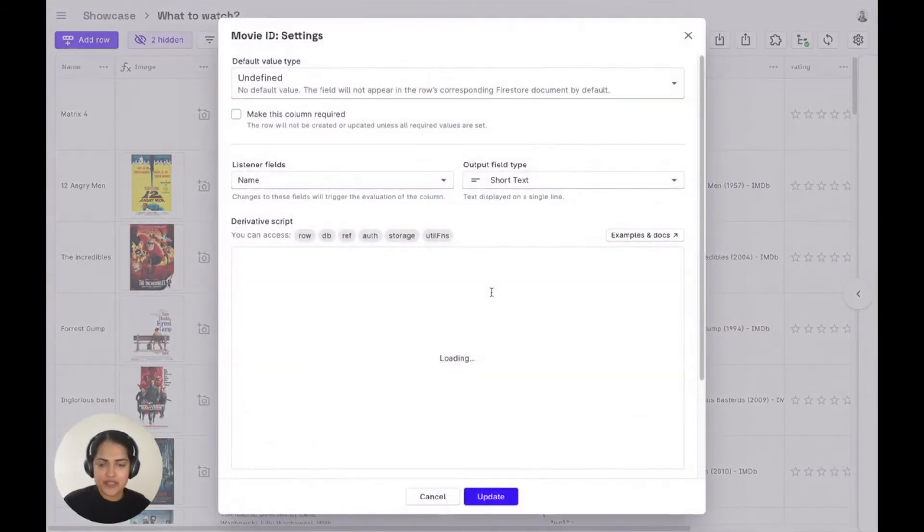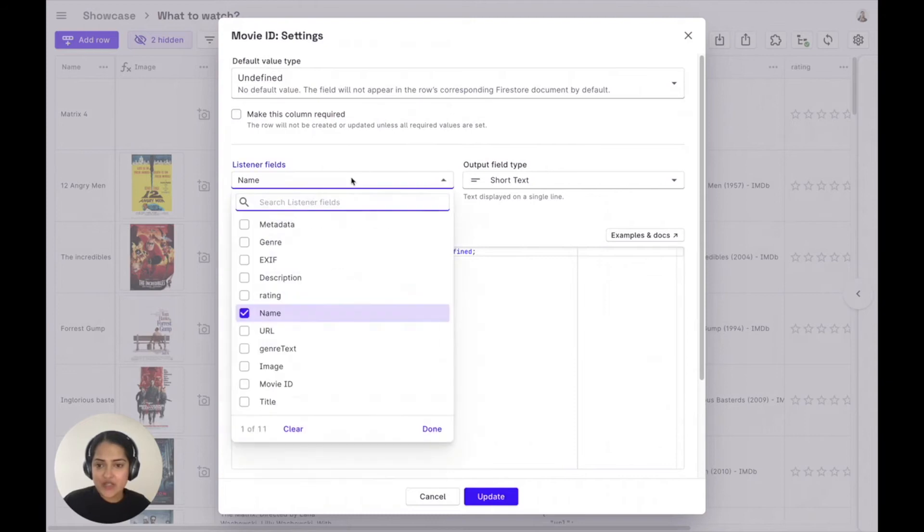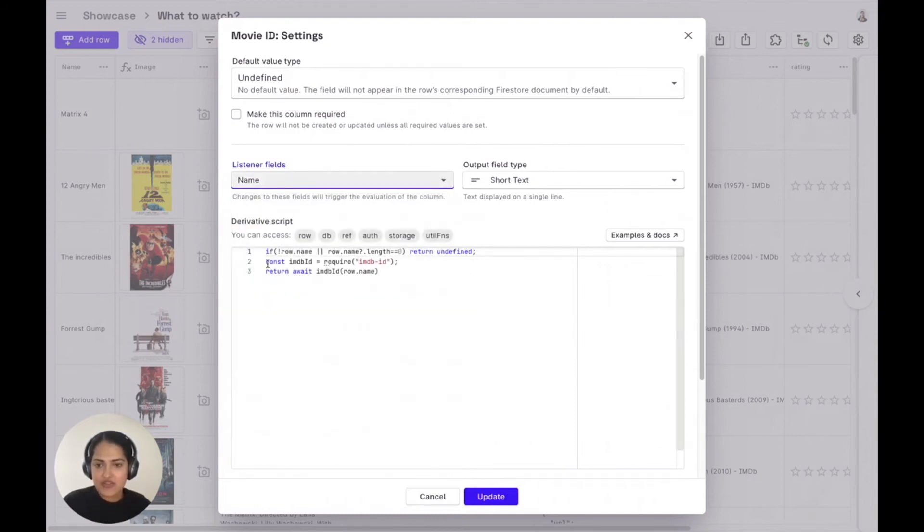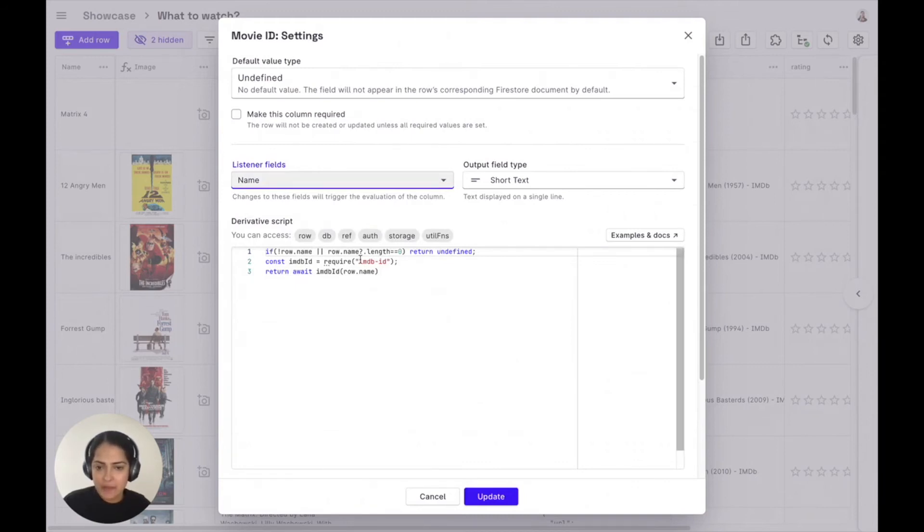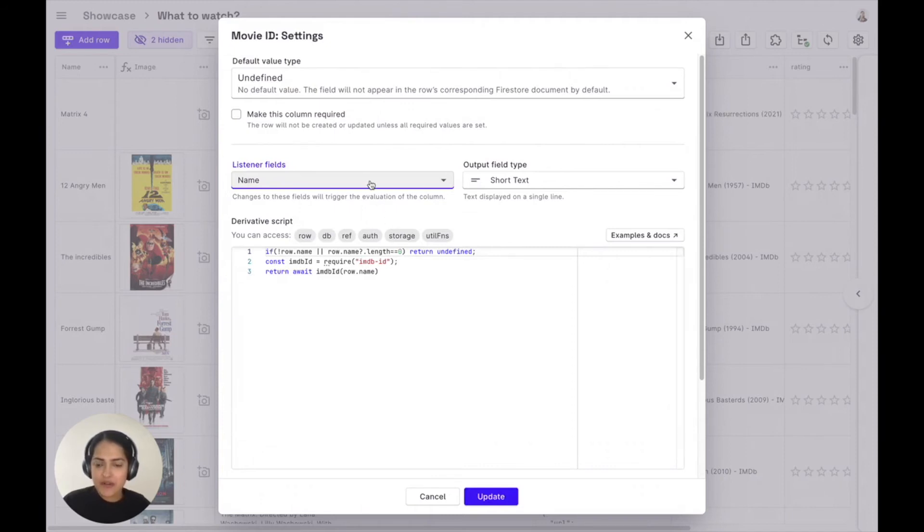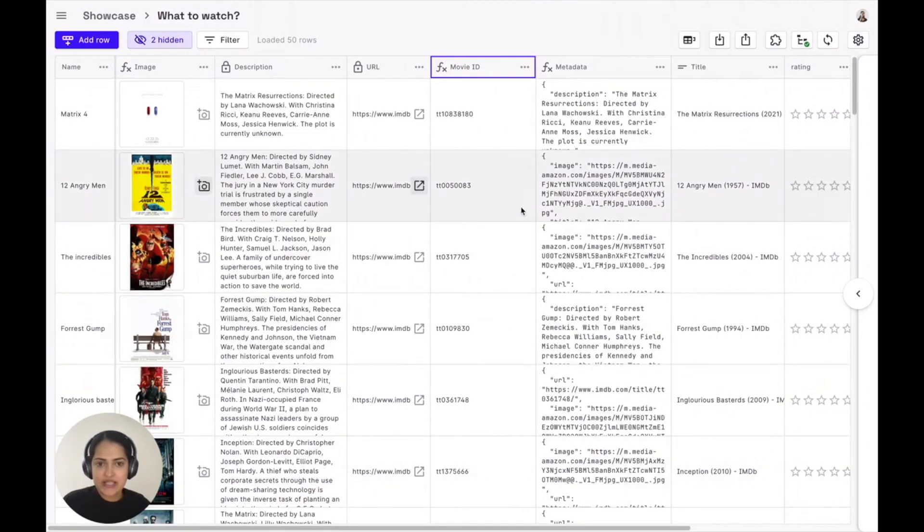First, there is a derivative column field which is listening to the name field changes. And every time this field changes, it runs this quick cloud function. You can use any npm package or API. Here, imdb npm package is used to read from that name ID of that IMDB. So as you can see, the output is automatically populated here.